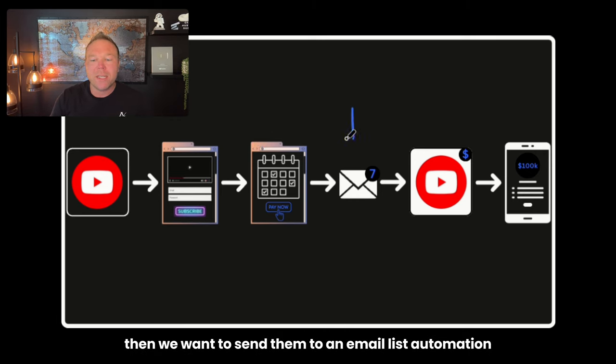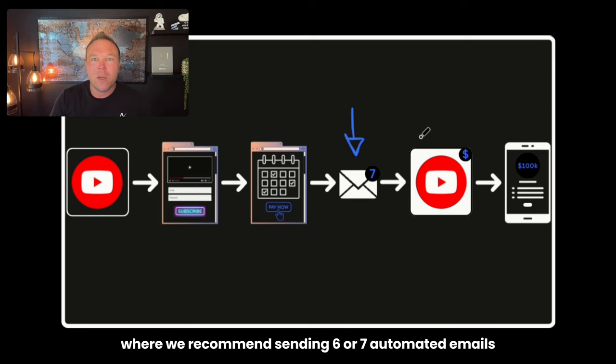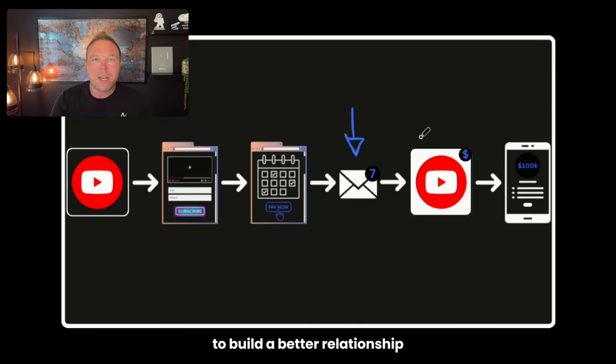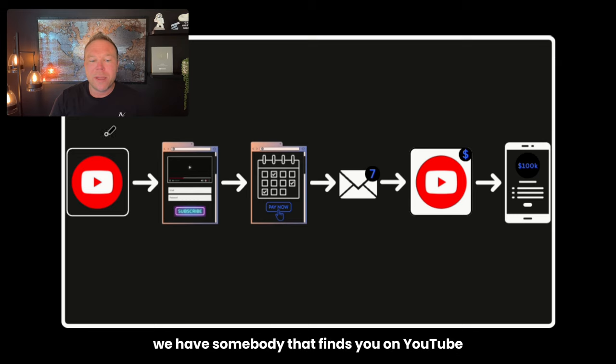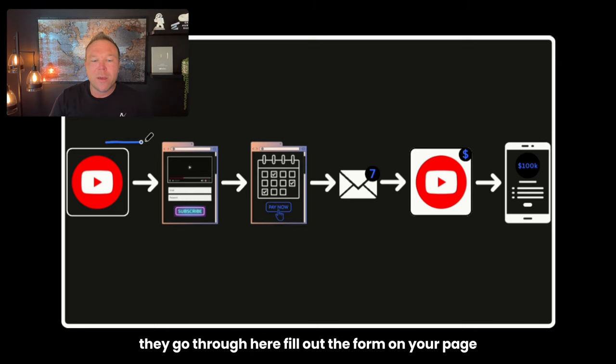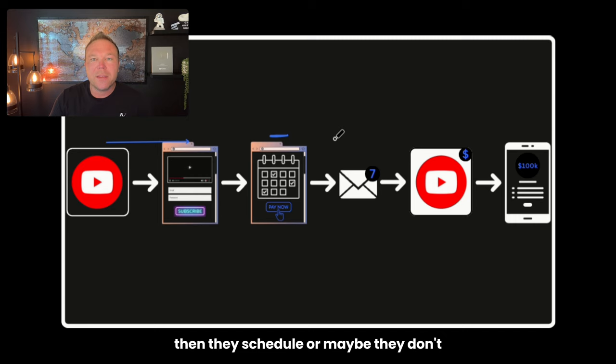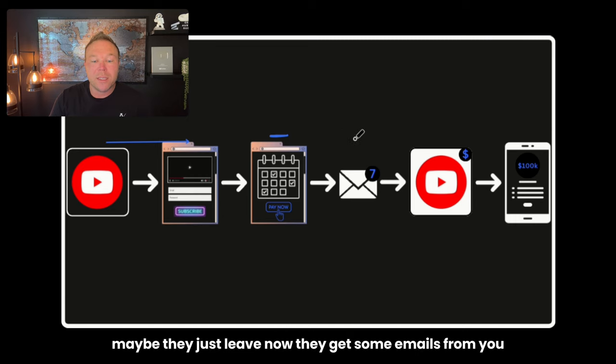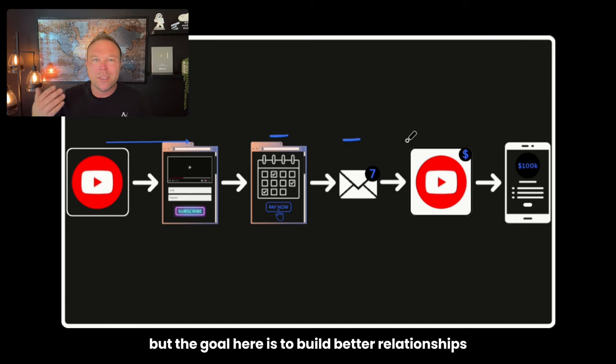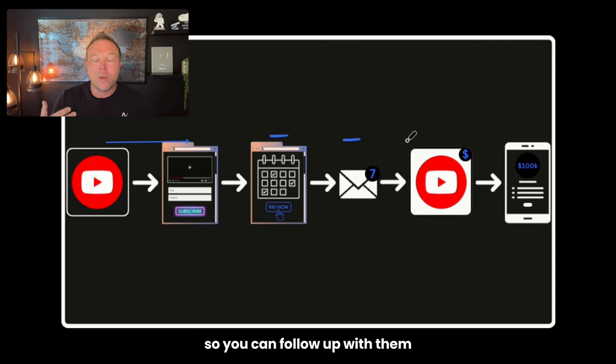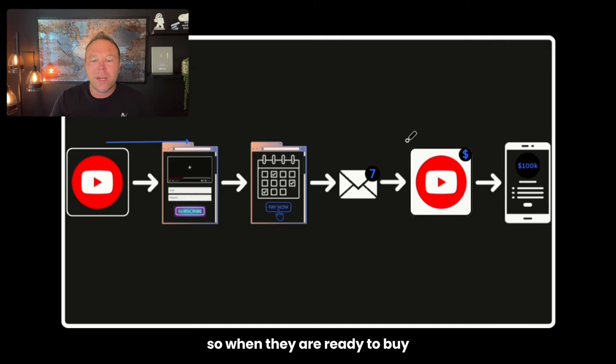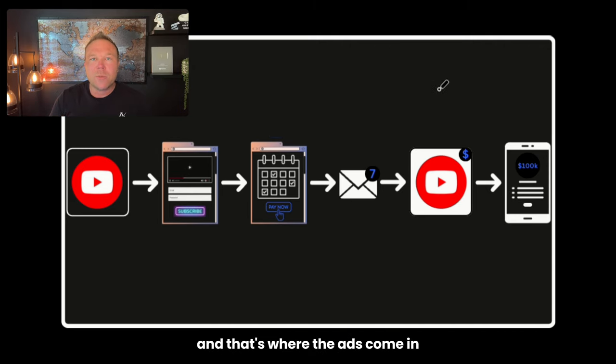Then we want to send them to an email list, automation, where we recommend sending six or seven automated emails to build a better relationship. So think about this. We have somebody that finds you on YouTube. They go through here, fill out the form on your page. Then they go to here. Then they schedule, or maybe they don't. Maybe they just leave. Now they get some emails from you. But the goal here is to build better relationships so you can follow up with them. So when they are ready to buy, they'll come back to you. And that's where the ads come in.